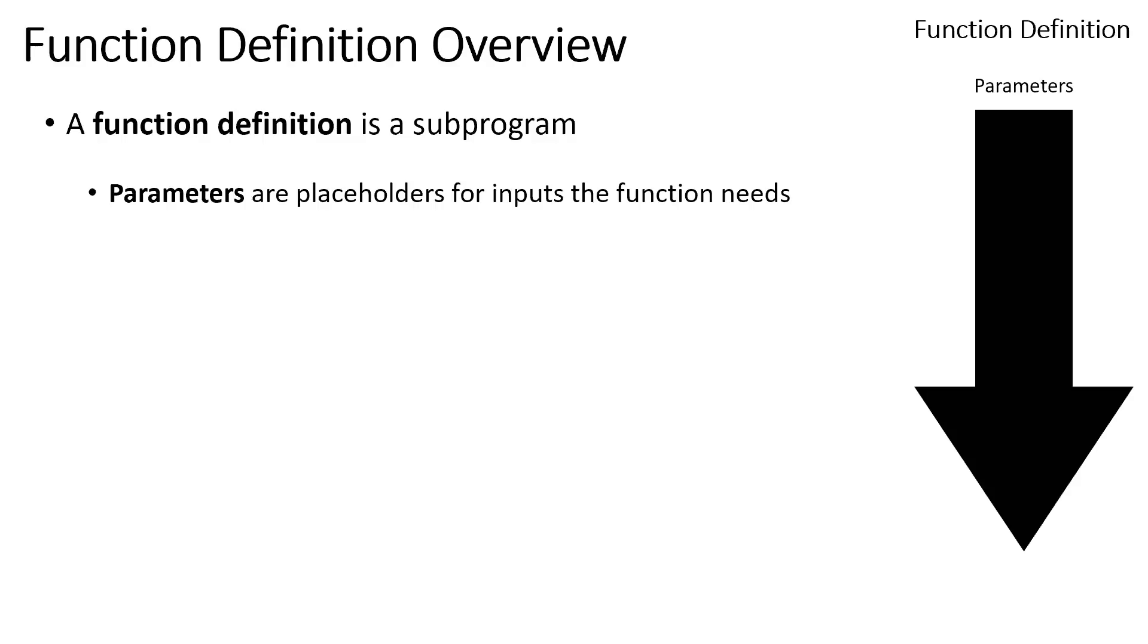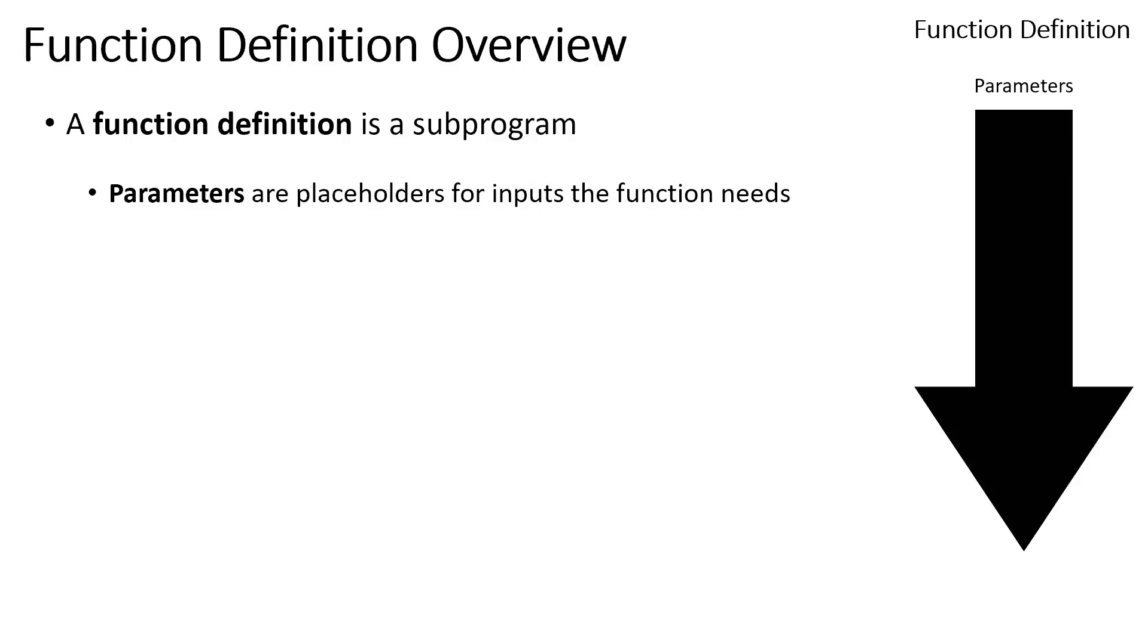The first is the idea of a parameter, and this is a placeholder for input. A parameter is saying, hey, I'm going to need a number, or hey, I'm going to need two numbers in order for this function to do its job. The function body is the algorithm or the sequence of steps. These are just statements like we've been writing in this course.